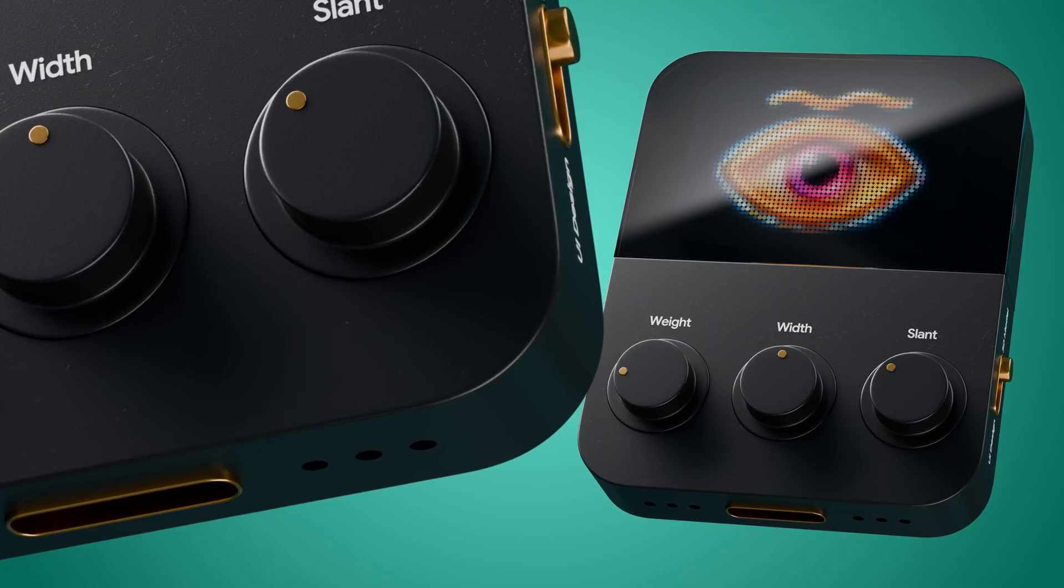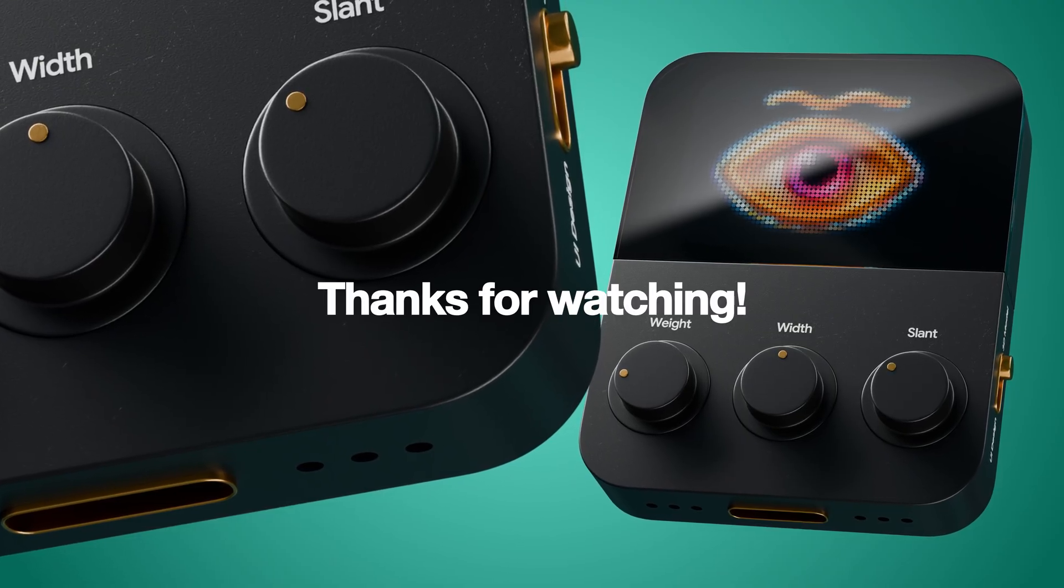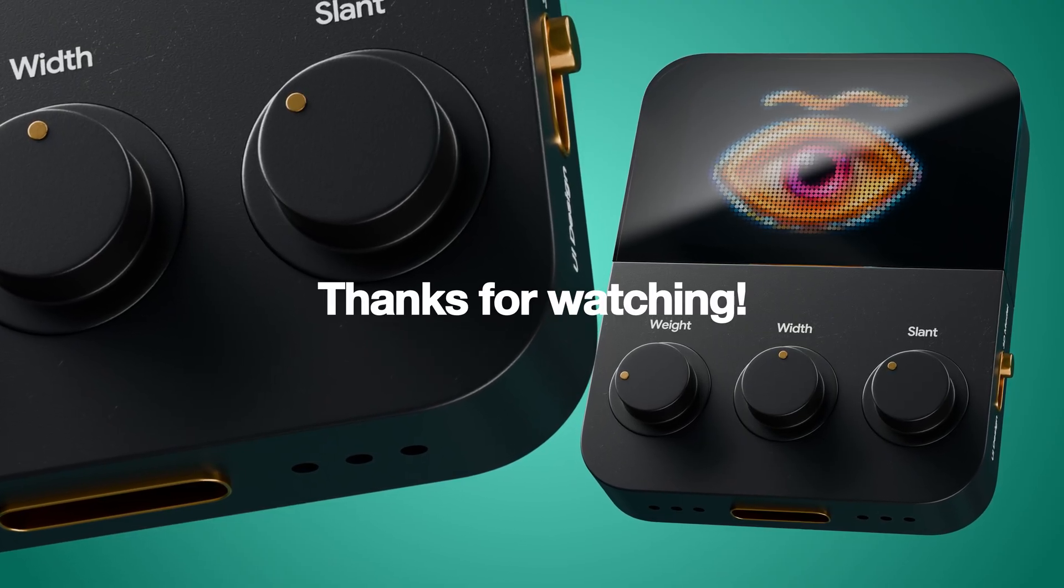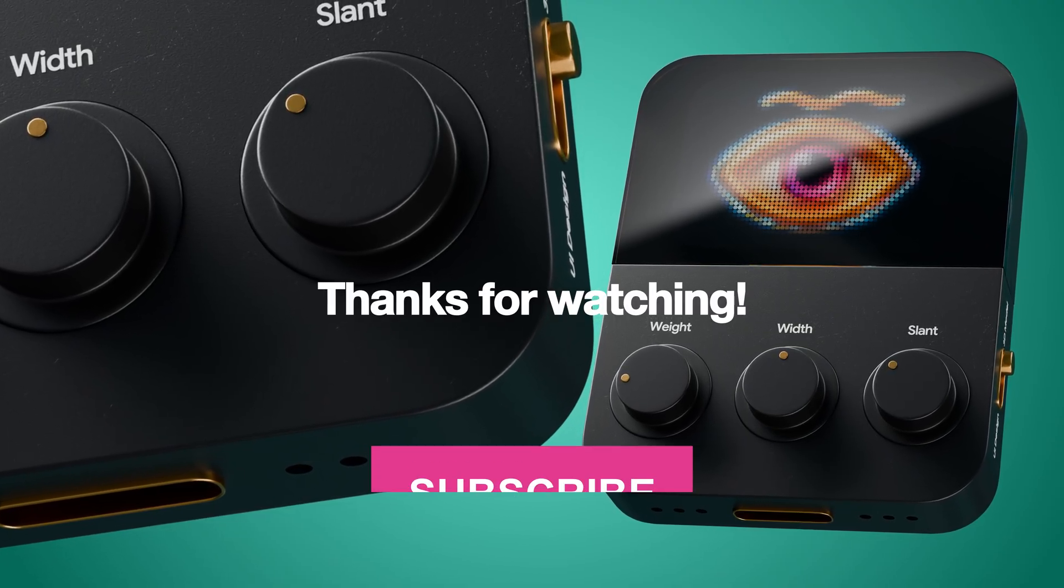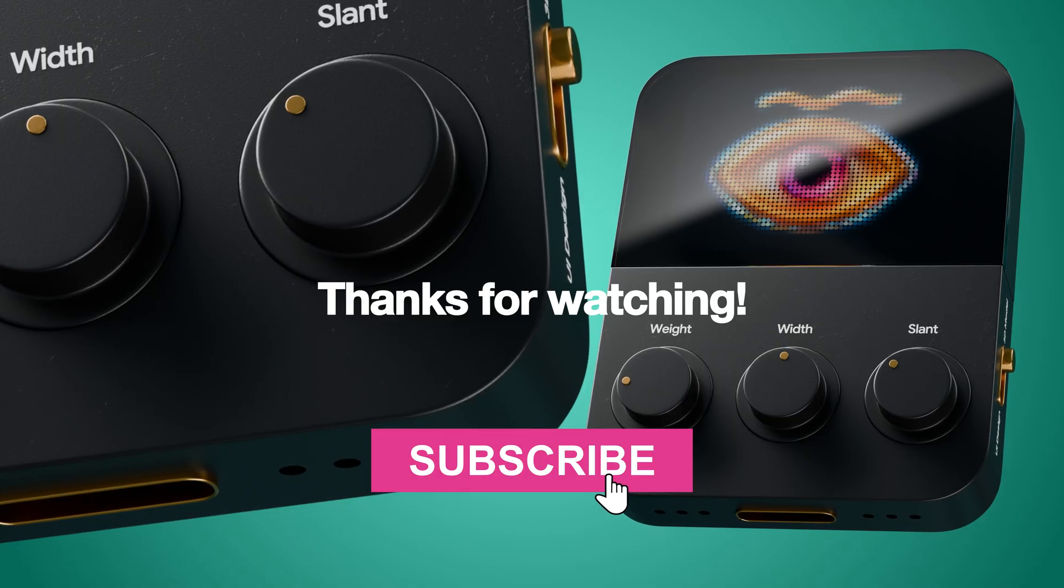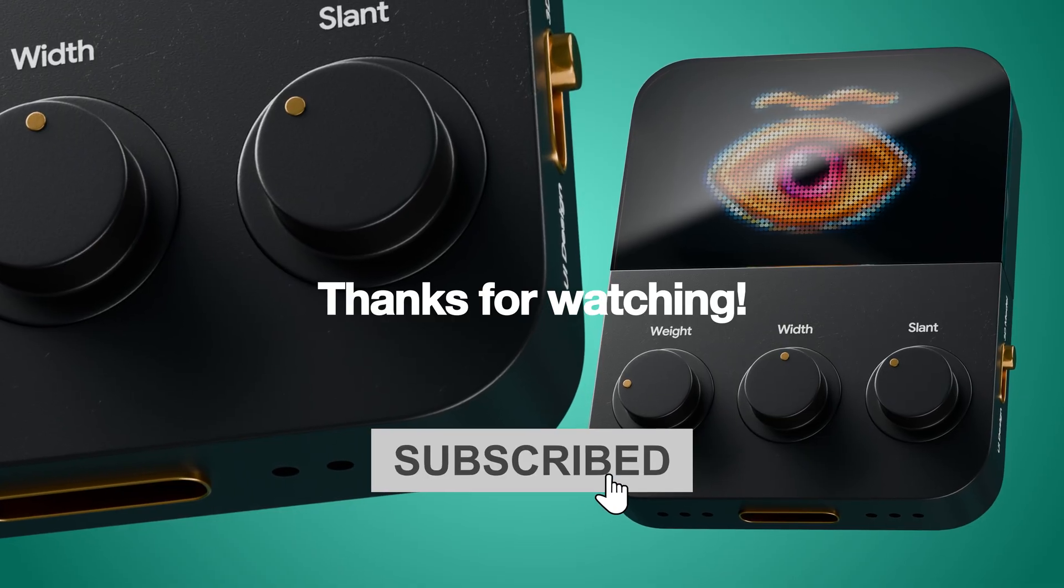Okay, so that's it. Thanks for watching and subscribe for more useful content. Thank you.